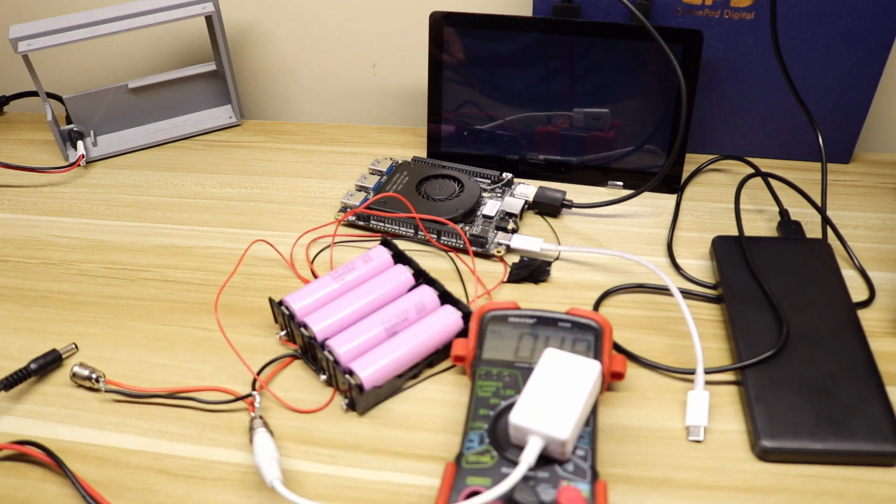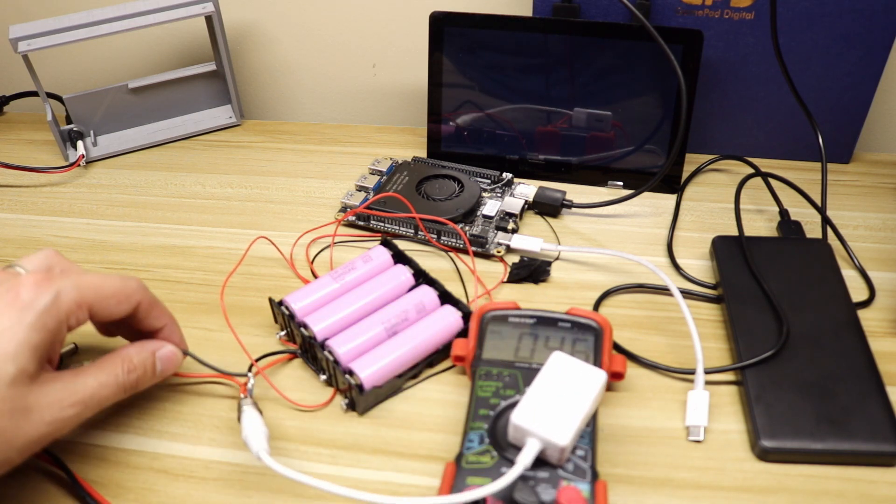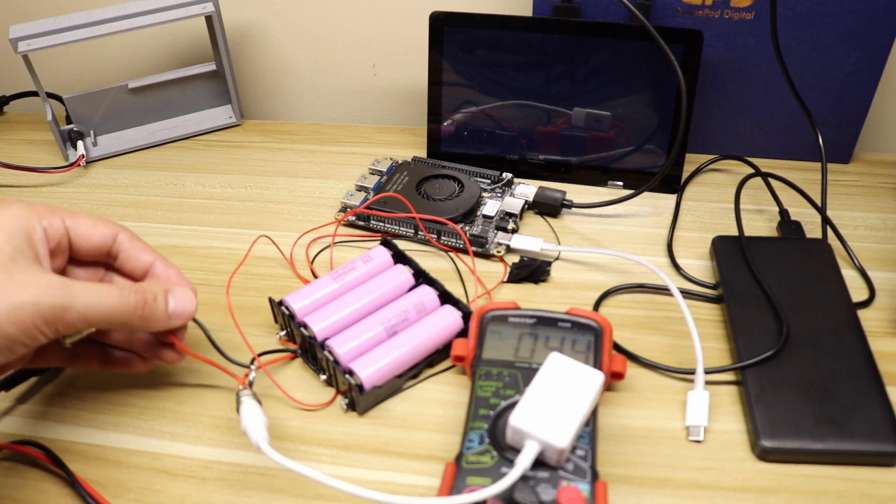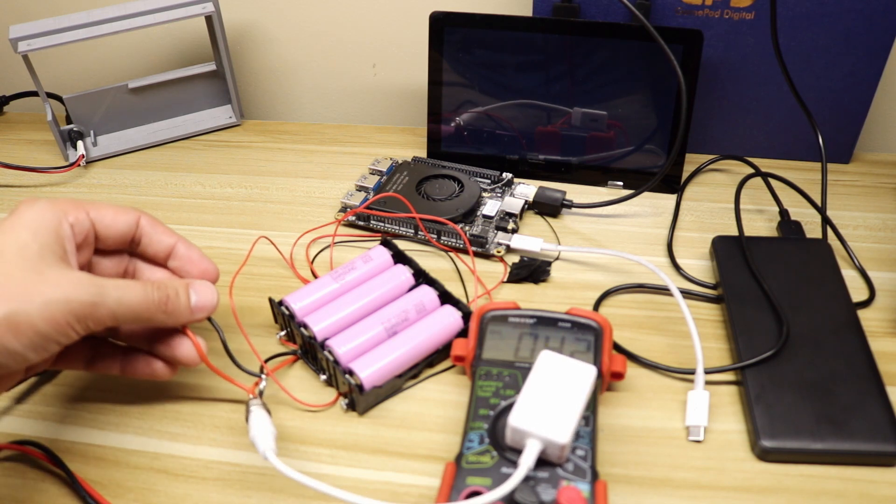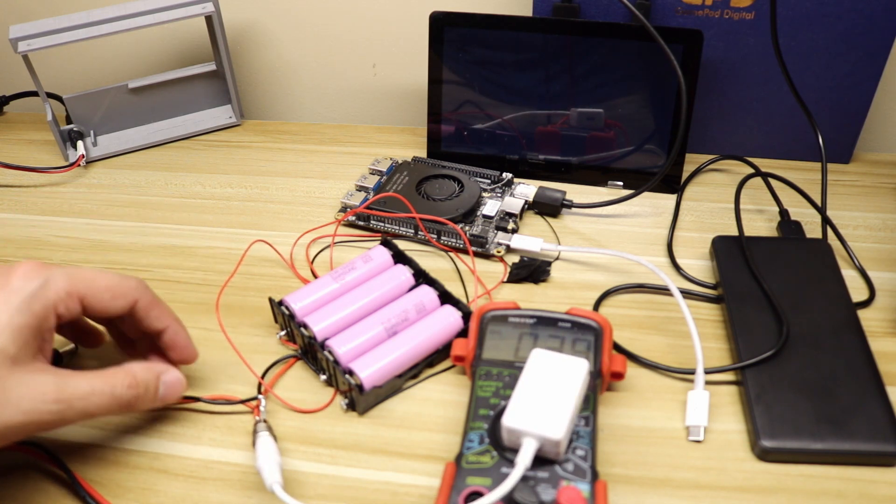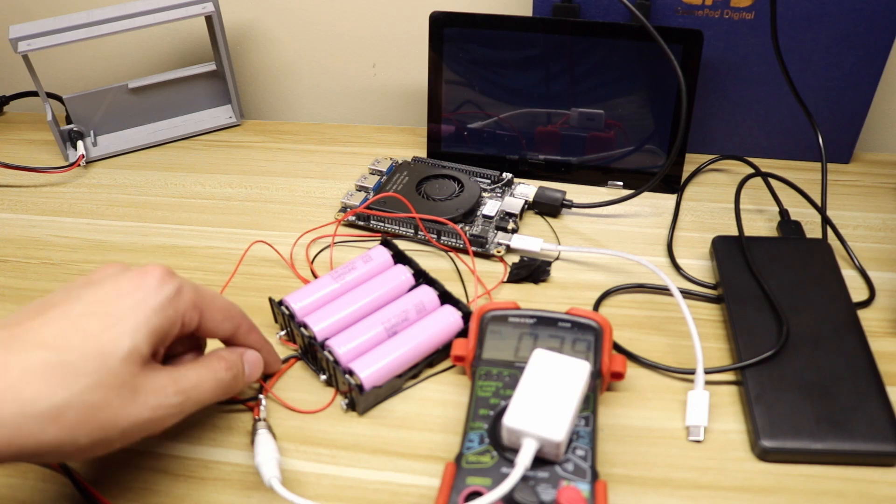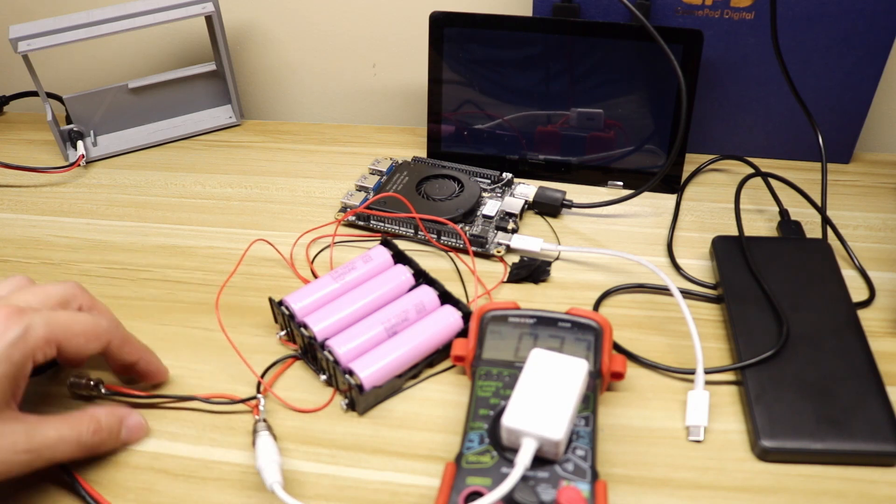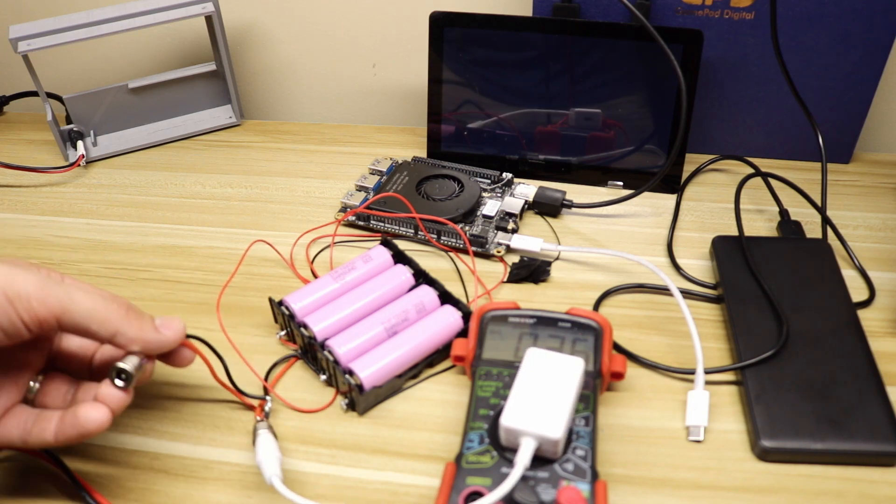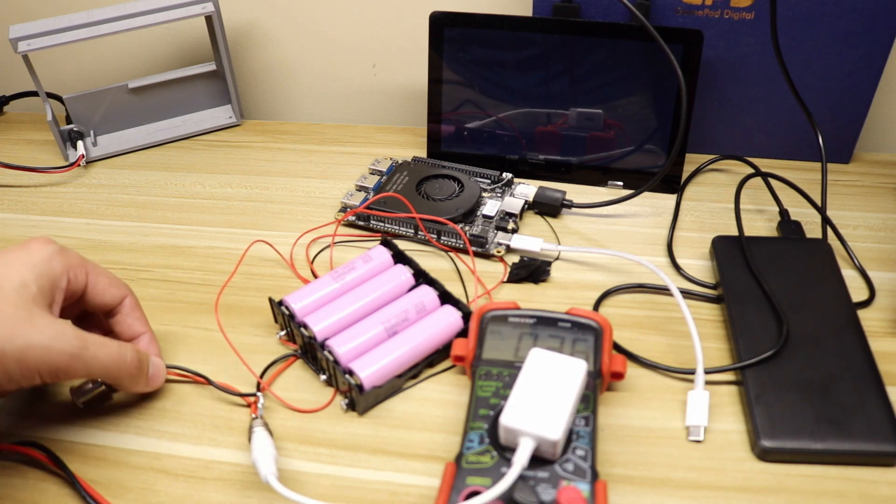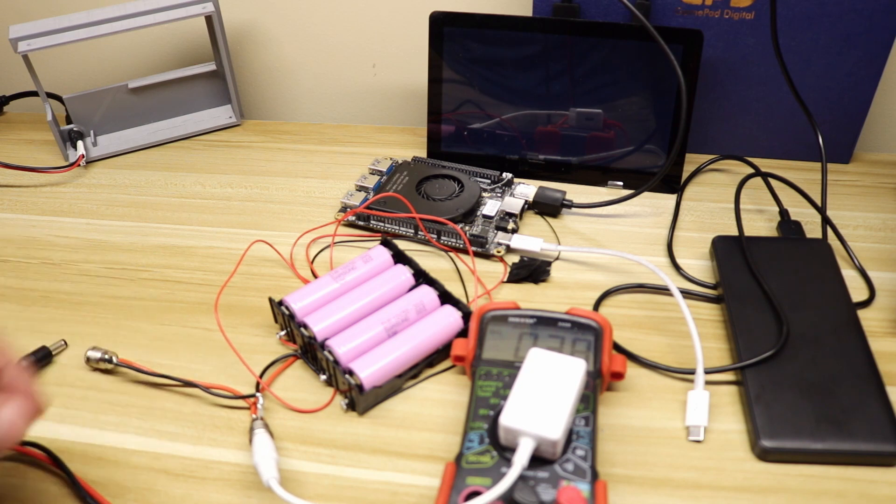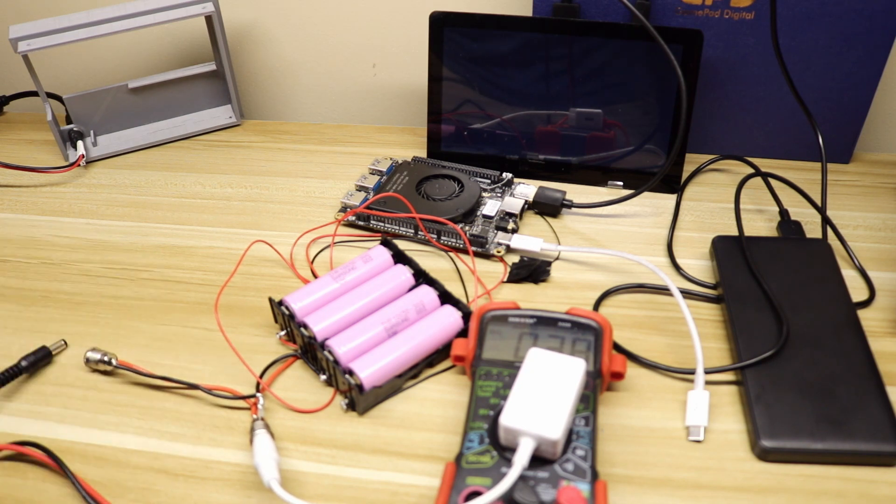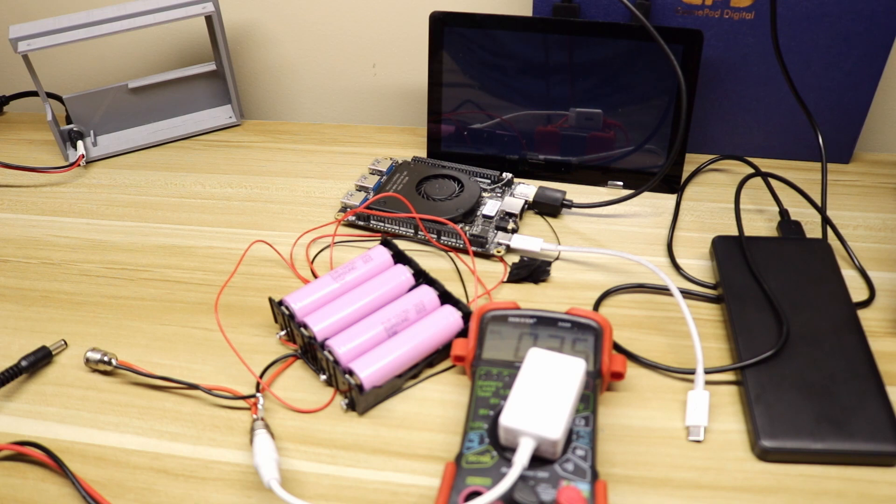A big shout out to DF Robot for providing the silicone wire in this build. They provided the 18 gauge wire that you see here running on the back of the battery and to these two barrel adapters. So thank you DF Robot for sponsoring the wire. If you enjoyed this video please hit the like button, maybe even subscribe, and thanks for watching.